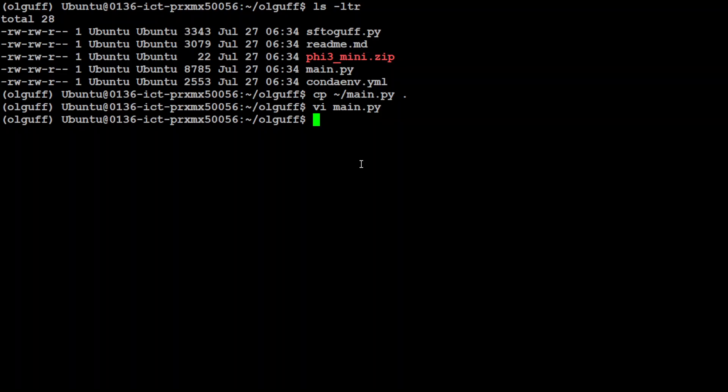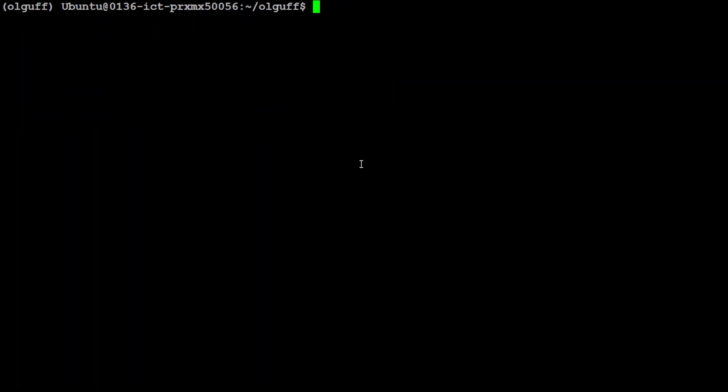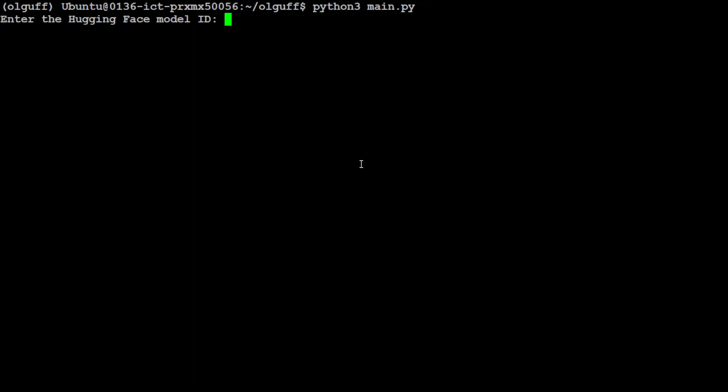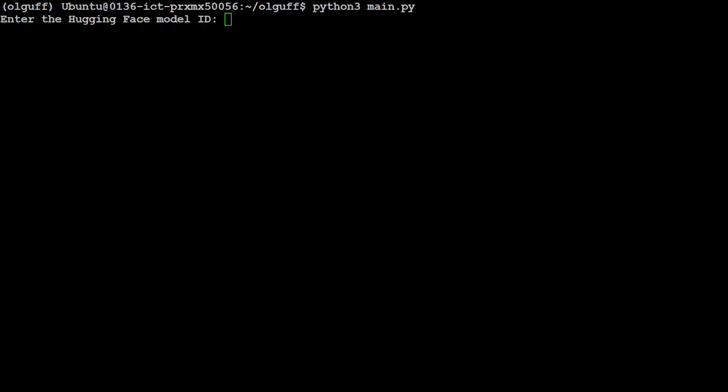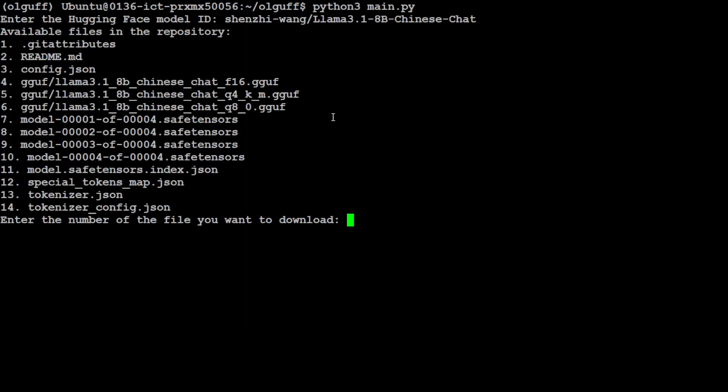The script is ready. In order to run it, it's very simple. Just do 'python3 main.py', click enter. It's asking us which model from Hugging Face we want to download and convert to Ollama. Let me take you back to Hugging Face. Just select any model you like. I'm going to go with this random model, Llama 3.1 8 billion Chinese. I just grabbed its repo ID and I'm pasting it here.